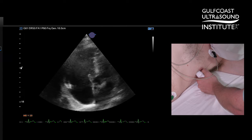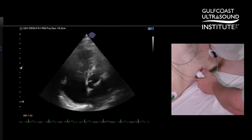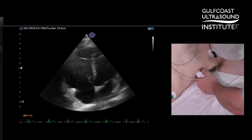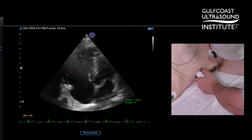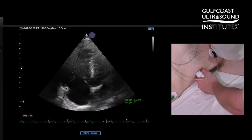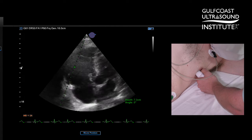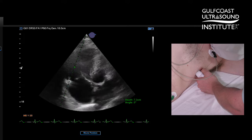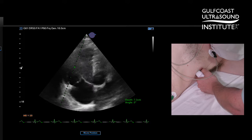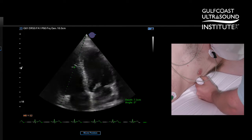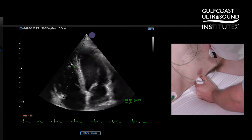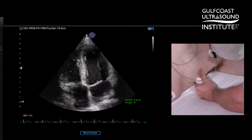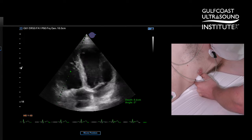TAPSE is the tricuspid annular plane systolic excursion, and it's an M-mode measurement. The reason for using this modified view is that our cursor is going to be much more in line with the motion of the RV free wall annulus.